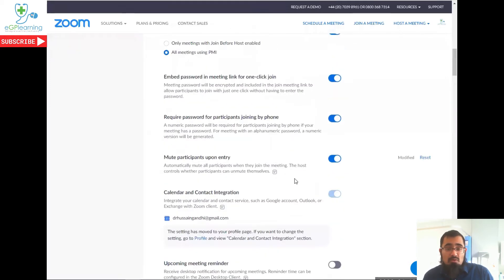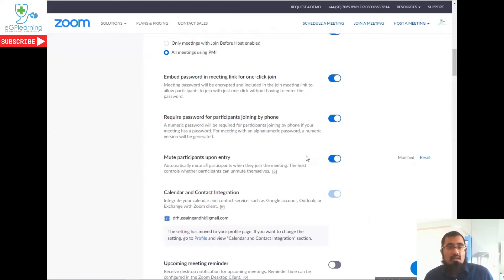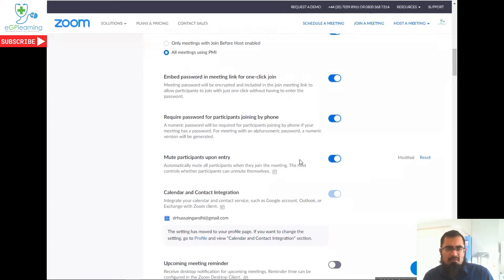I always mute all entrants upon joining a meeting, and that's so it provides less disruption if you're part way through a meeting, but also it gives you the opportunity that if you see somebody join a meeting that shouldn't be there, that time to get rid of them if needs be.